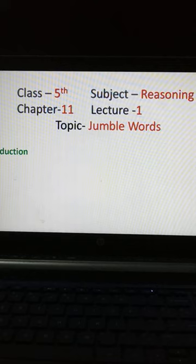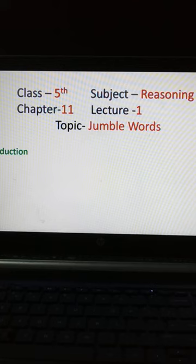Hello students, the session for class 5th, subject Reasoning, Chapter 11, Lecture No. 1, topic: Jumbled Words.